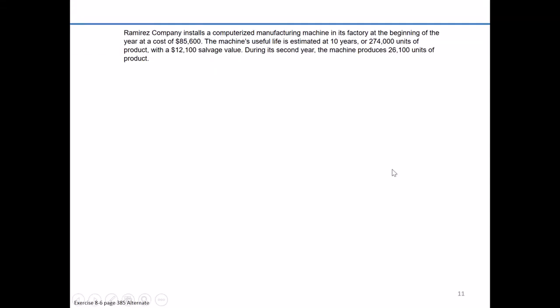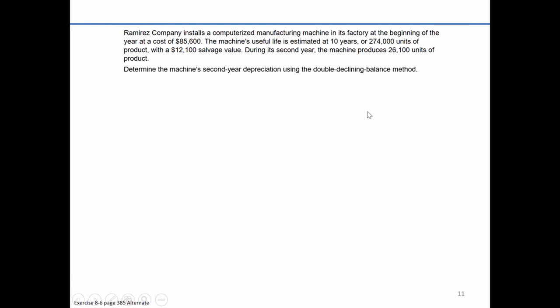In the alternate version of 8-6, we're going to take our same Ramirez Company example, but this time we're going to record depreciation using an accelerated method called the double declining balance method.